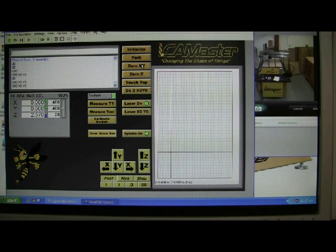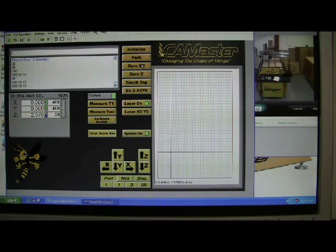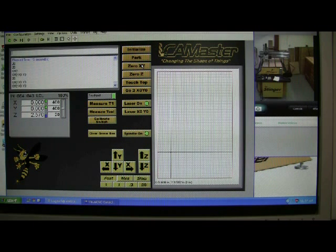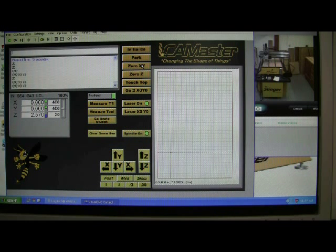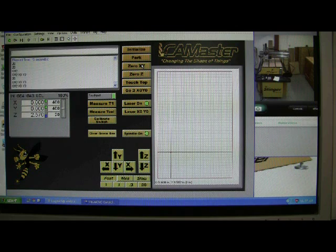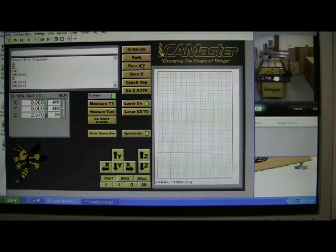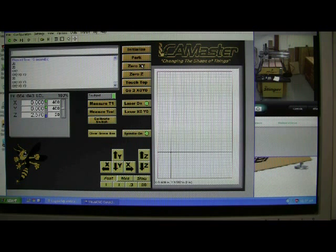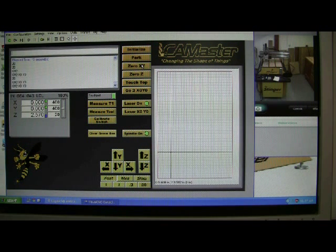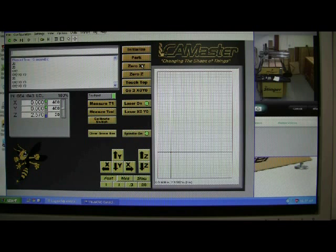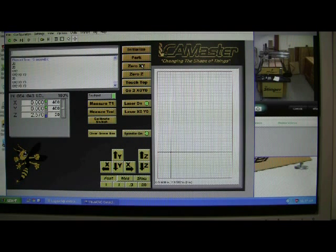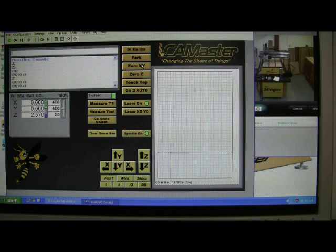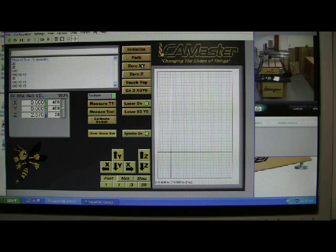Don't forget, this is all CAMaster and WinCNC related. This might not work with Mach3, it might not work with other machines. So whatever you do, just check with your software company or your CNC manufacturer, just to make sure that yours has the capability of doing this. Okay, let's move on to the next part.